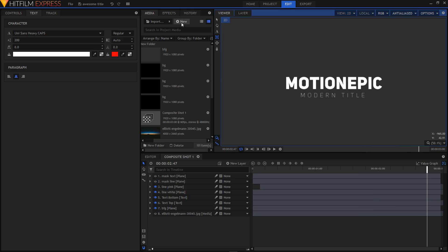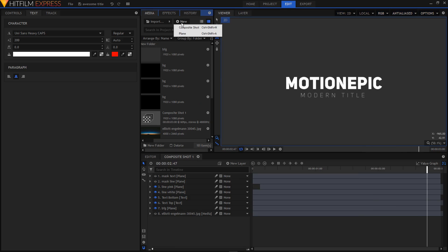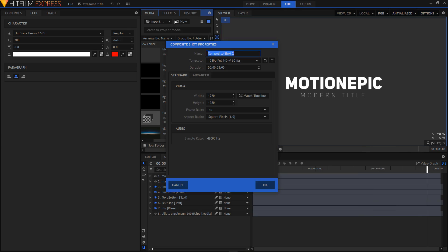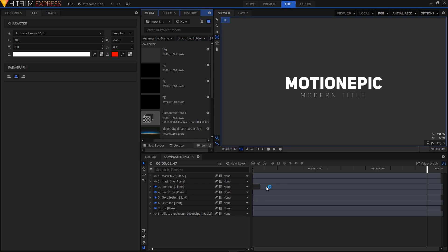I'm going to create a new composite shot. Click on New and click on Composite Shot. From the template I'll choose 1080p Full HD at 60 frames per second. I'm going to set the duration to 3 seconds and then click on OK.